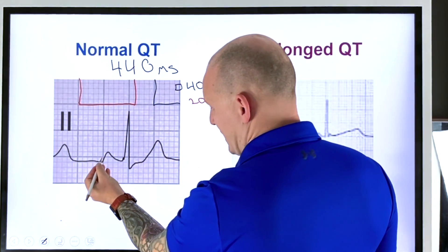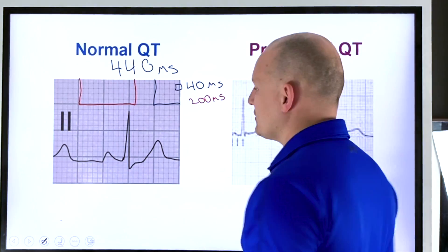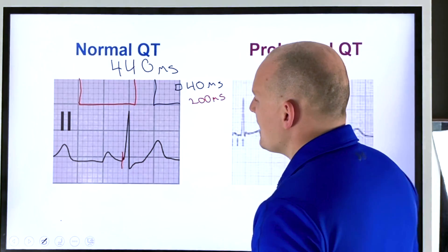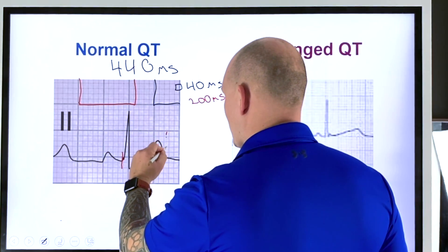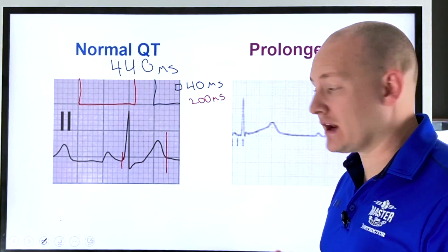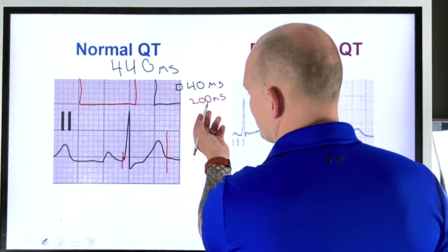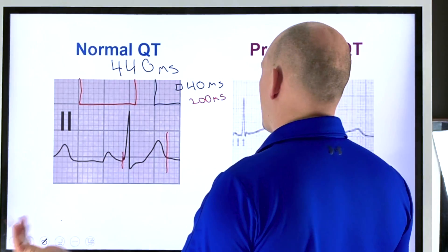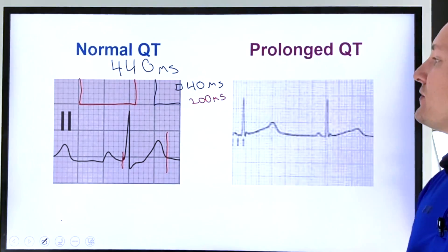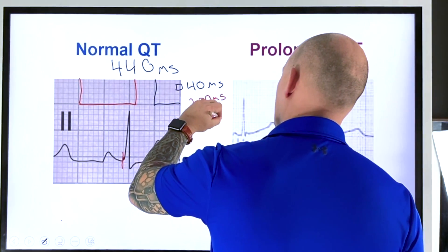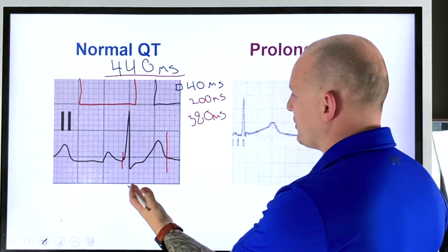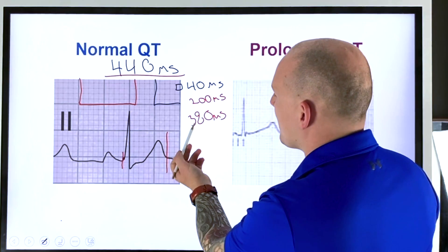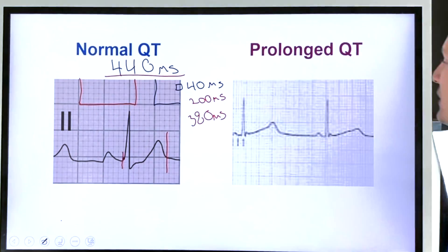To put this in perspective on the ECG, we look for the Q wave — which starts just before that small box — and then measure the distance to the end of the T wave, where it returns to the isoelectric line. In this particular example we have one large box (200ms) plus about four small boxes, giving us roughly 380 milliseconds — which is under our 440ms threshold. So this is a normal QT interval.